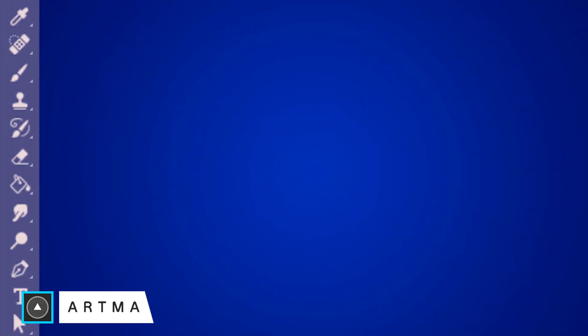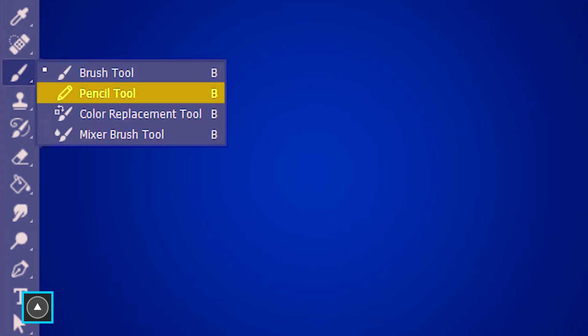Welcome to Artmind. Today we are learning the pencil tool in Photoshop. The pencil tool is located in the brush tool stack and like the rest of them its shortcut is also P.